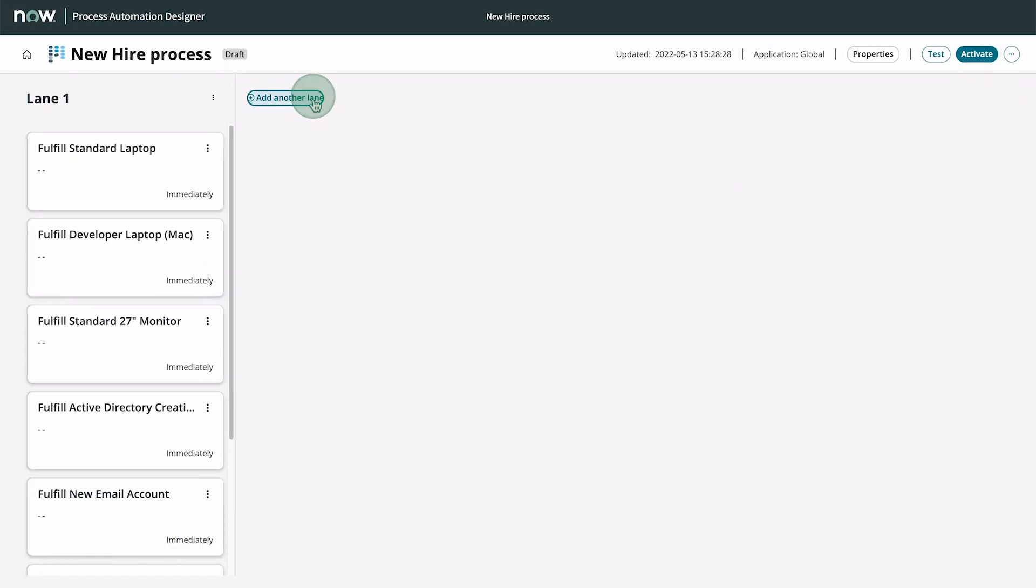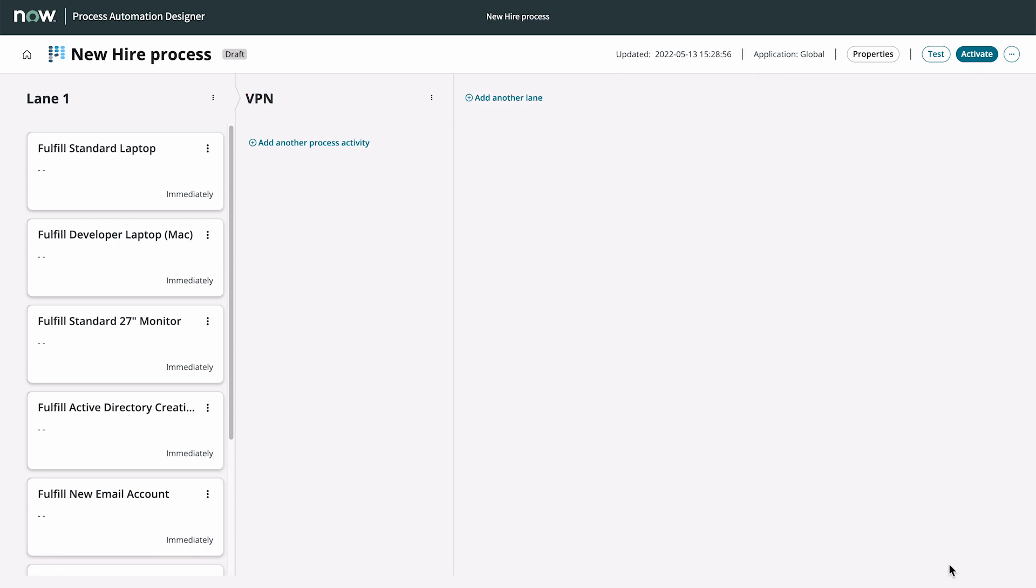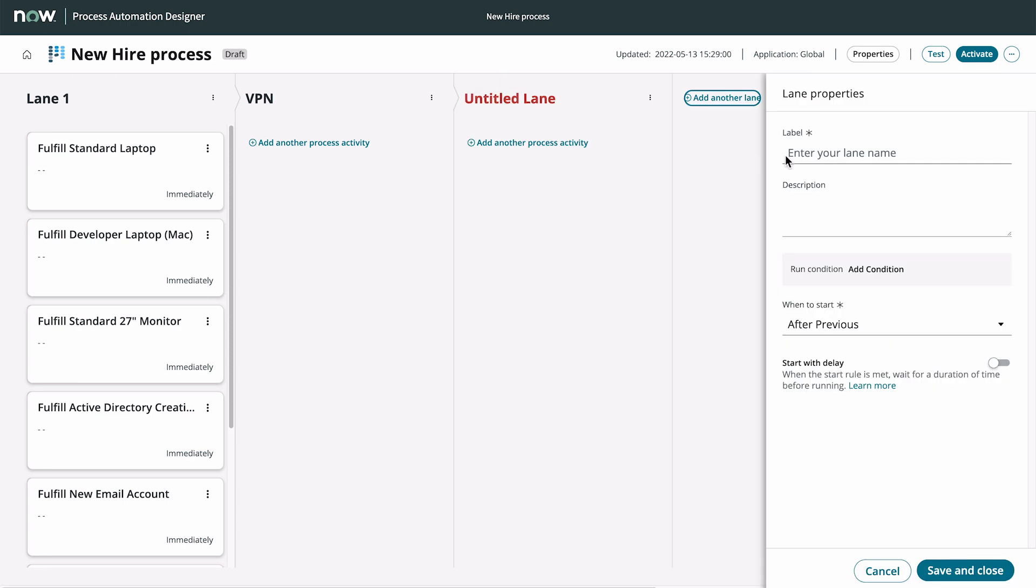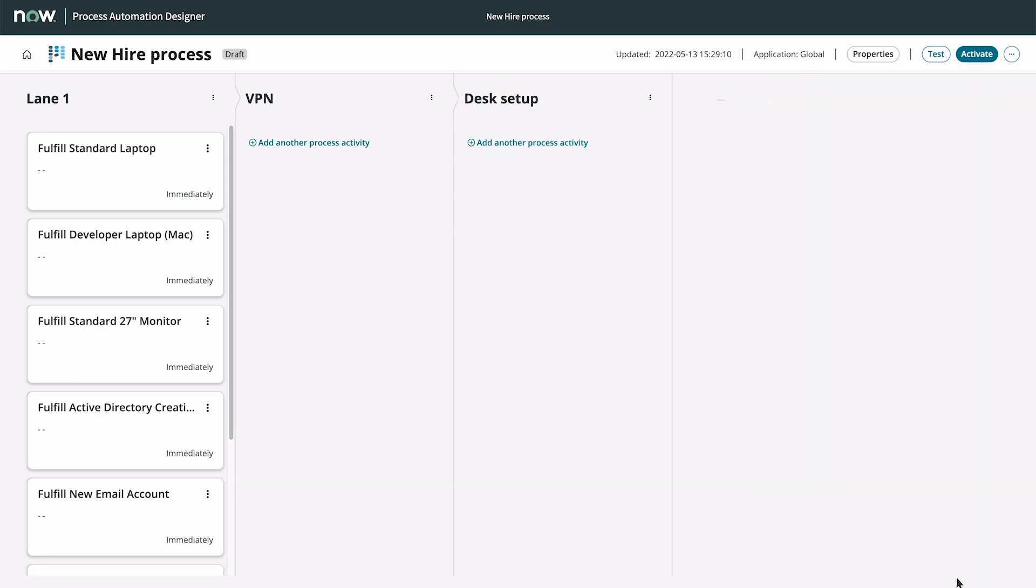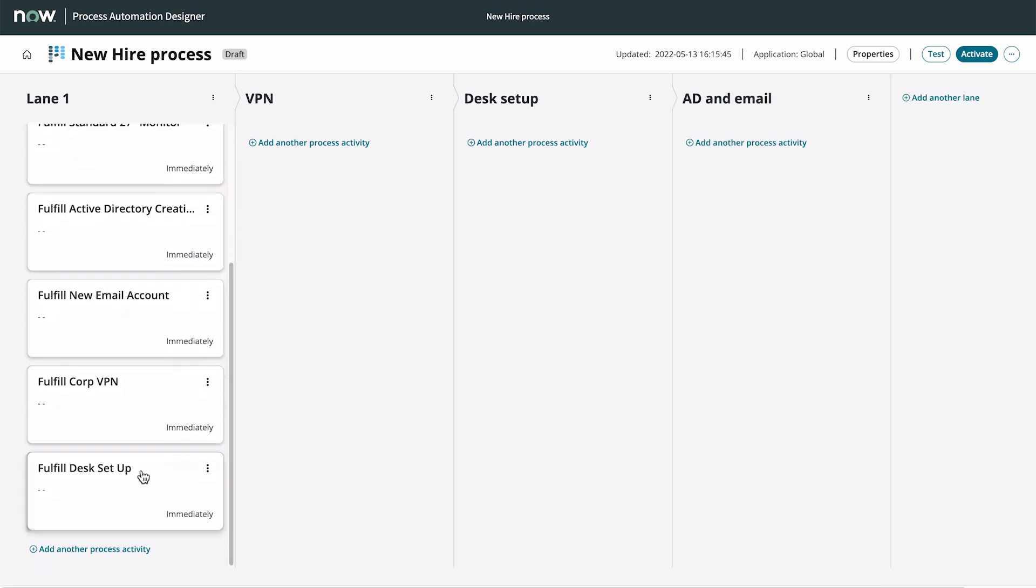Now let's create process lanes for VPN, Desk Setup, and AD and Email.